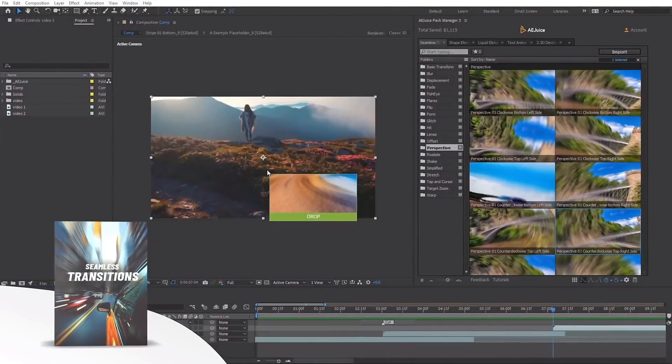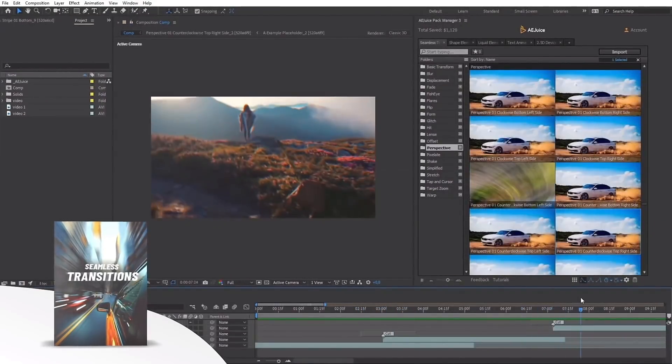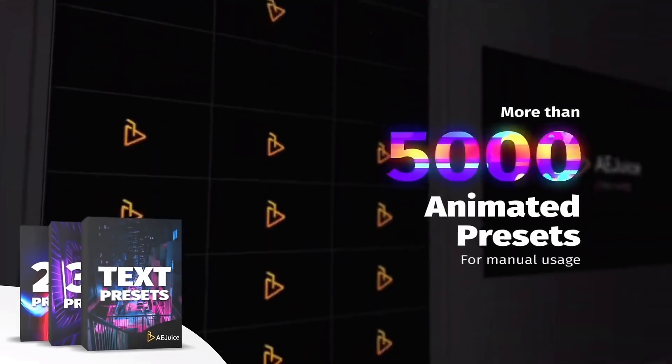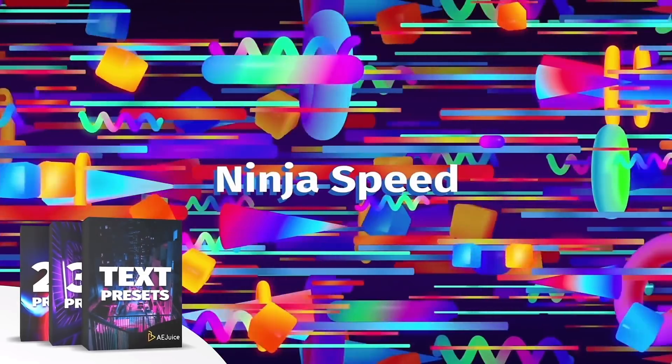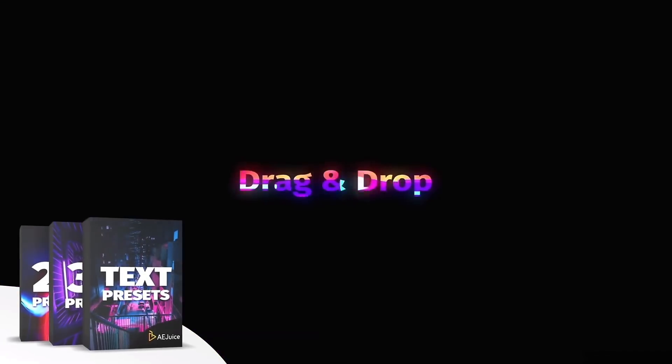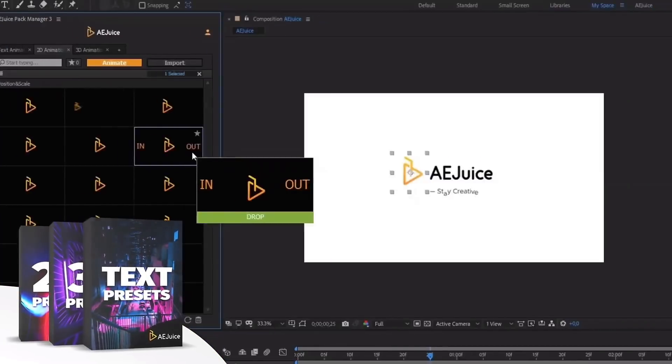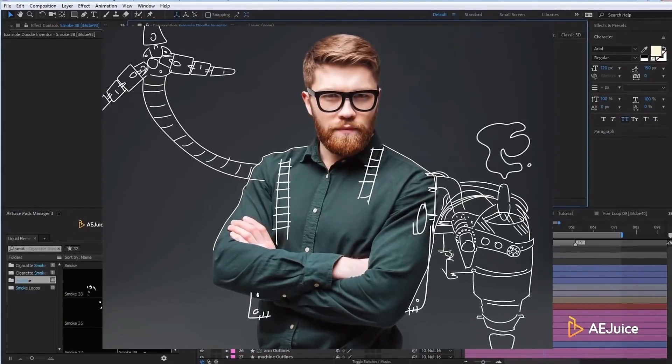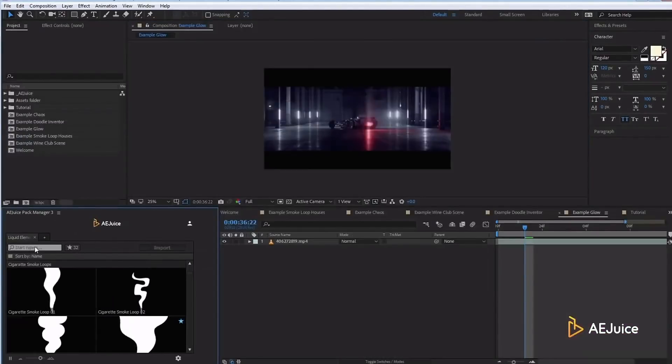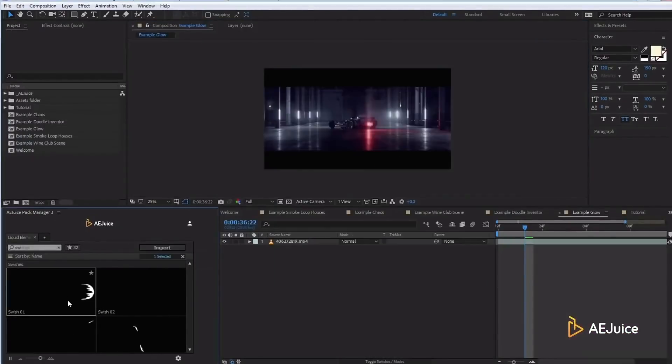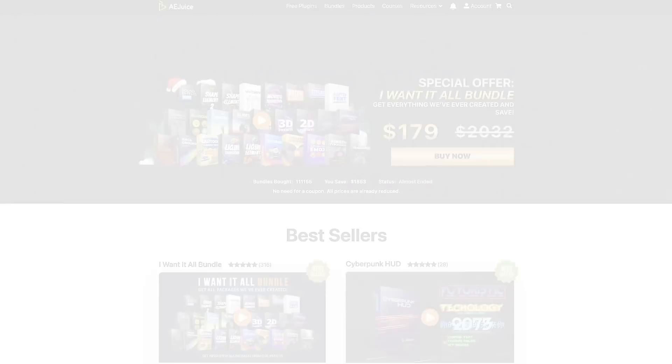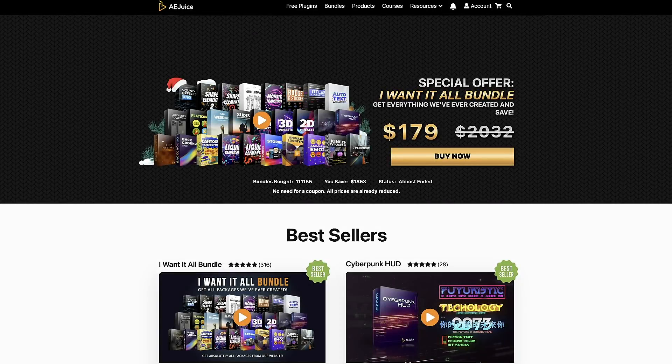I've been approached by several sponsors and I will not promote their products unless I support them, use them and highly recommend them. AEJuice is an amazing product and company and in my opinion, it's a necessity for any serious motion graphic designer.